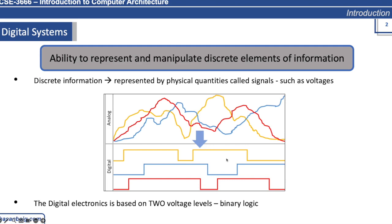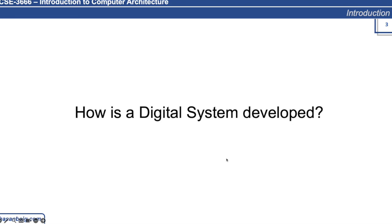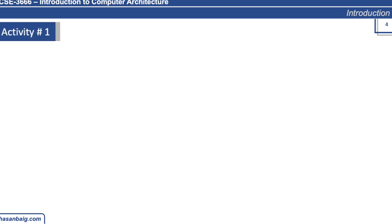Now how is a digital system developed? In order to proceed ahead with this, let's try doing an activity which is what we exactly did in another course related to introduction to computing, which is based on Python programming.